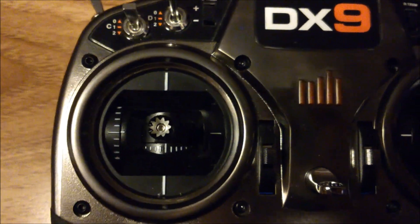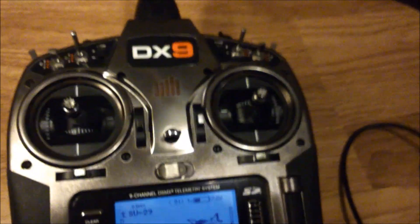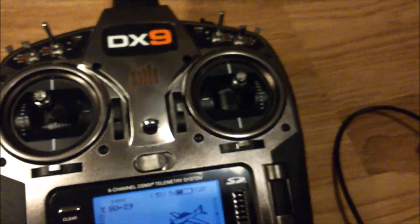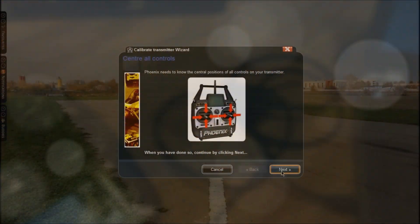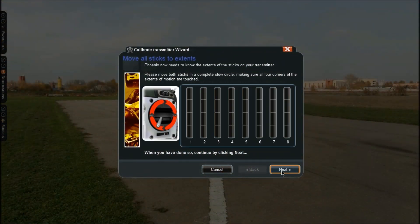Once they're both centered you can go ahead and click Next.